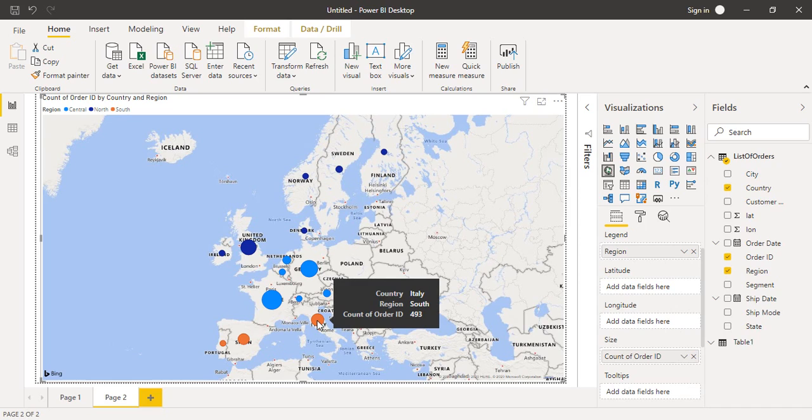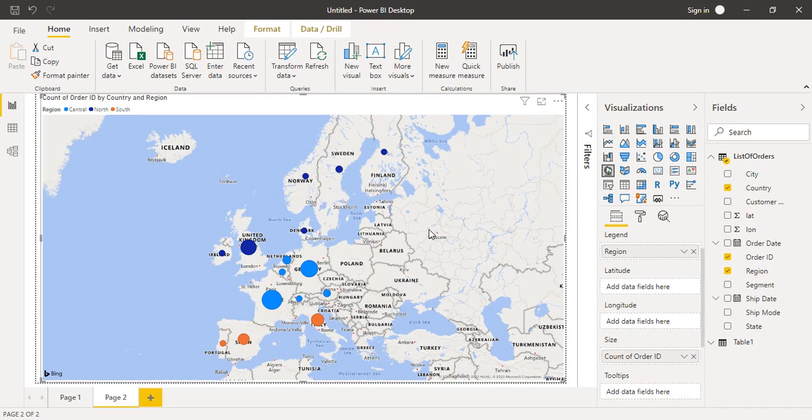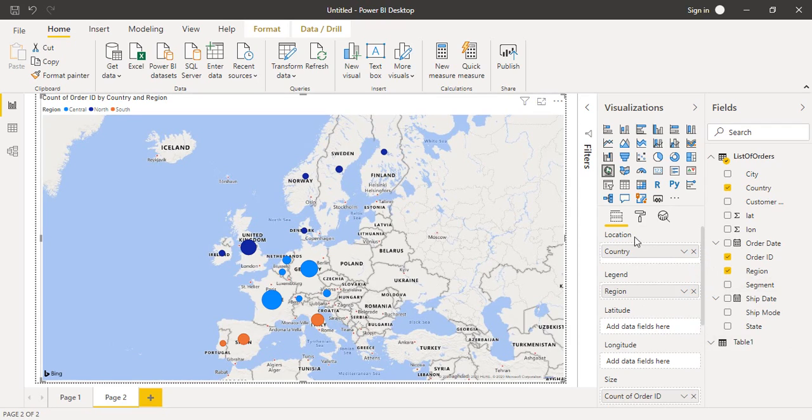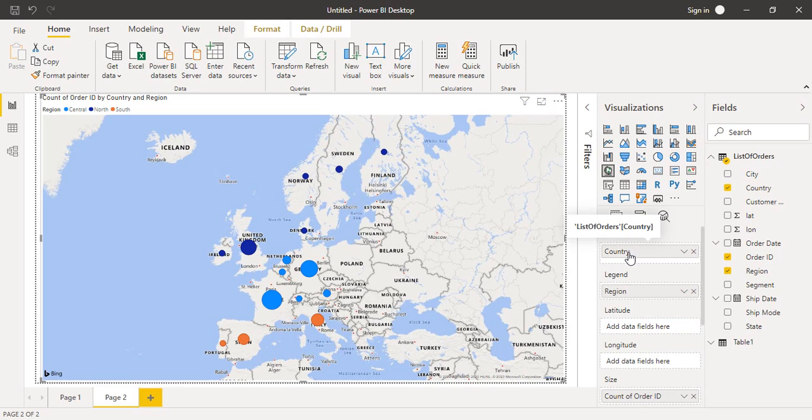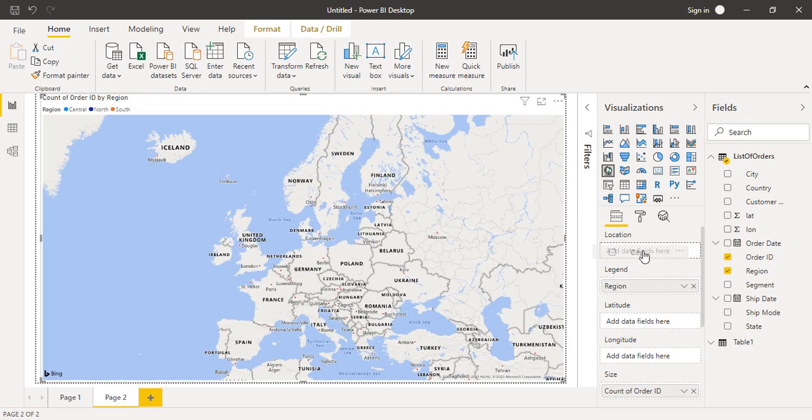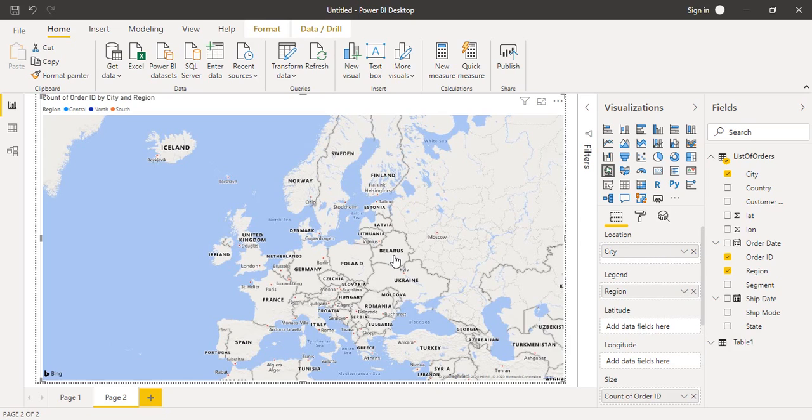If you want different regions to be highlighted on the map, you can do that as well. One more thing: right now the country is used to represent the location. But if you want cities to be represented, you can drop this column and drag the city column over here. After a few seconds, you'll see different cities being mapped.